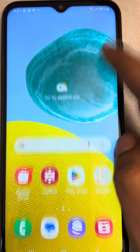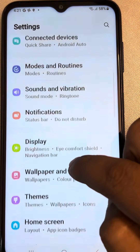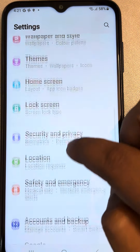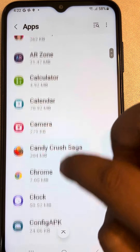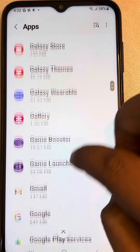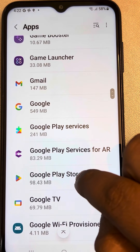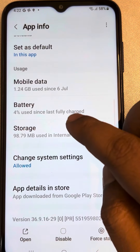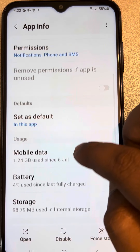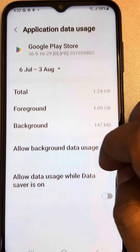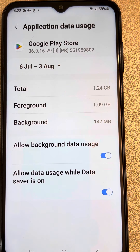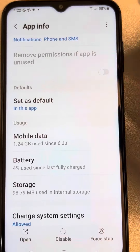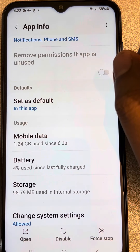Go to Settings, scroll down, find Apps, and find Google Play Store. Tap on it, then tap on Mobile Data and turn on 'Allow data usage while Data Saver is on'.